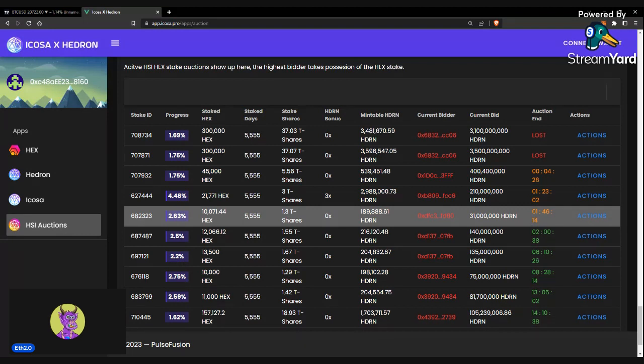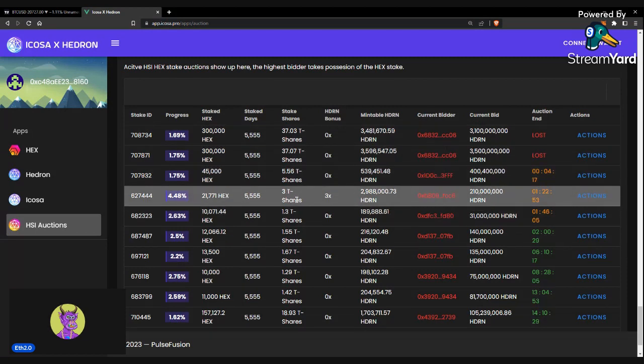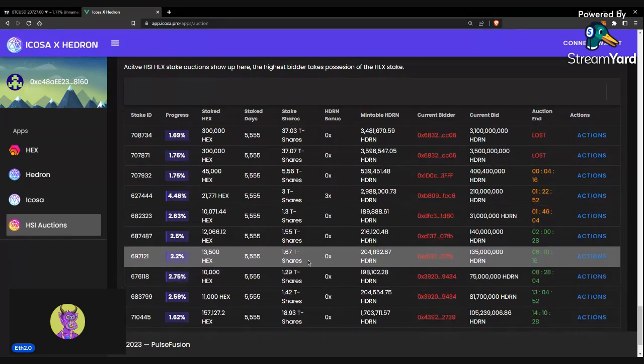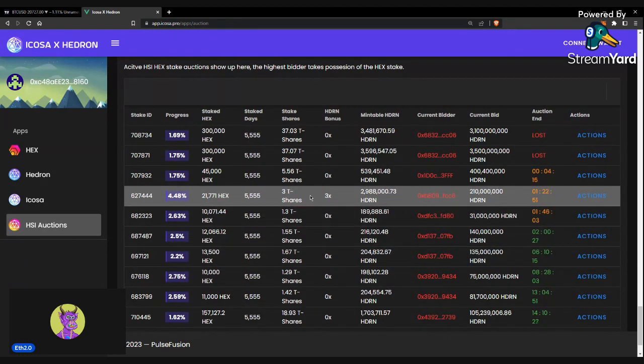And if someone overtakes your bid, that Hedron will get automatically redeposited into your account.